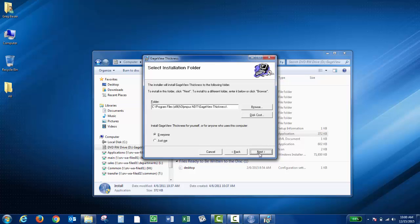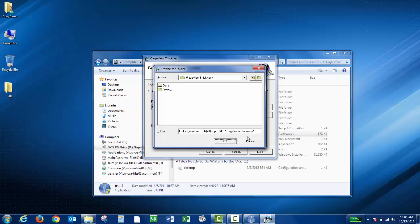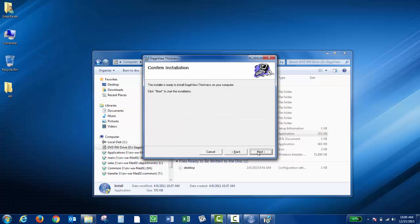From here, you can choose where you would like to install GaugeView Thickness by clicking Browse. You can also choose if you'd like to install it for all users or just for yourself. For this video, I'm just going to leave it as Everyone and leave the default location as the C drive, and then click Next.